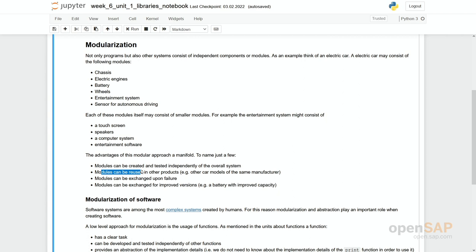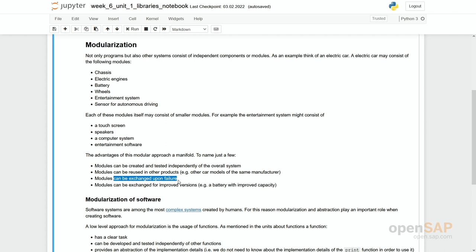This entertainment system could be reused. It could be used within another car. For example, you can develop one entertainment system and use it in different cars. Maybe your entertainment system gets broken. Then if it is modular, if it is a component of its own, then you can really take it out of the car and replace it by a new one.